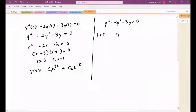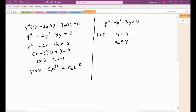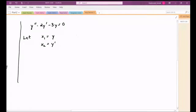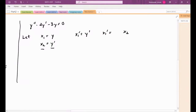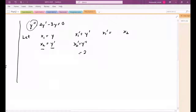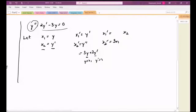We let x1 equal y and x2 equal y prime, treating them as two different functions even though they're related. Then x1 prime is y prime, which is x2. And x2 prime is y double prime. Looking at the differential equation, we can isolate y double prime: it equals some combination of y and y prime, which we now replace with x1 and x2 respectively.